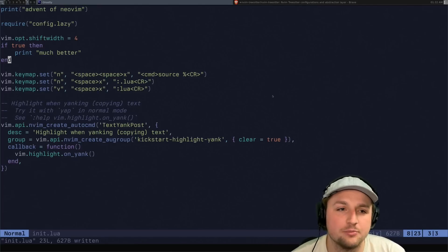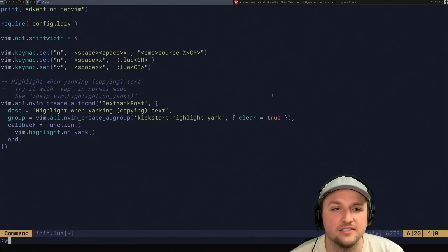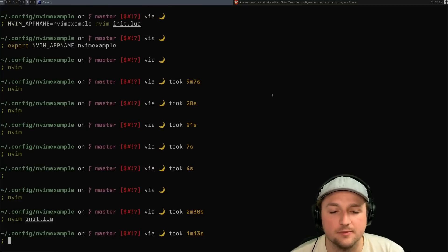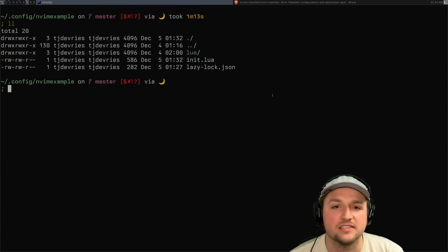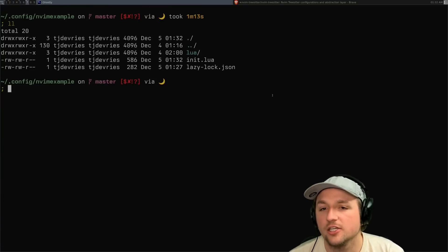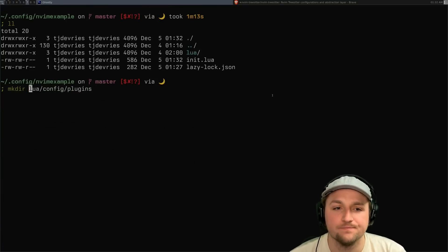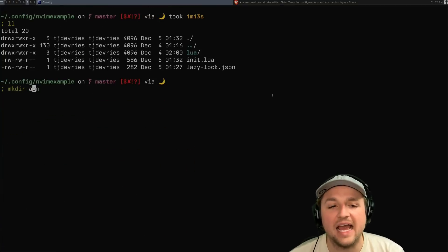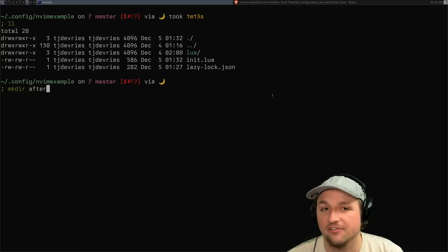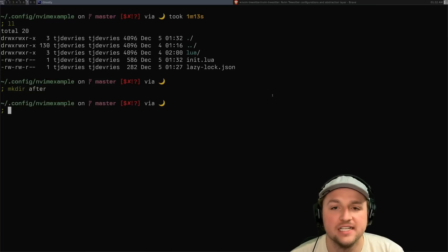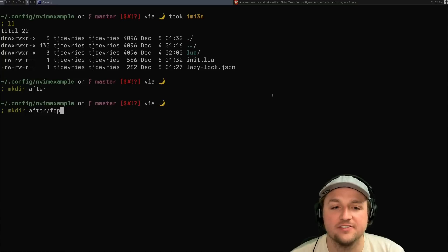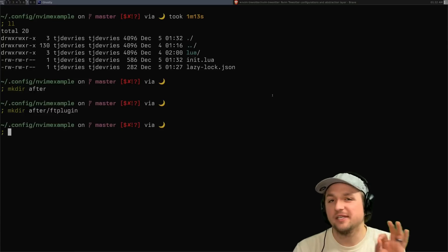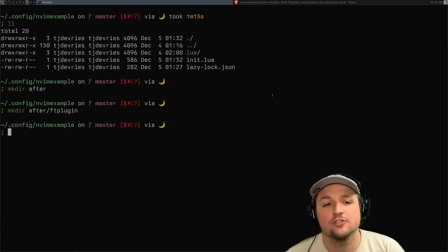The way that I prefer doing this is, and we'll go back to the command line here so we can see this. You're going to makedir after, so you're going to make an after folder. And then inside of that folder, makedir after, we'll do ftplugin. Now, there's a little bit of history here.